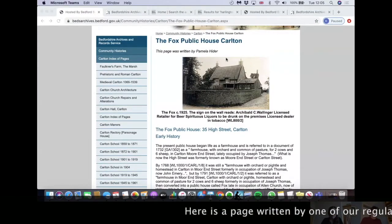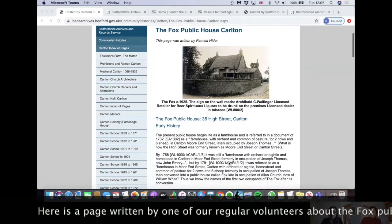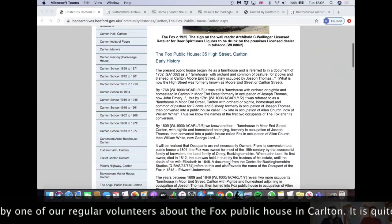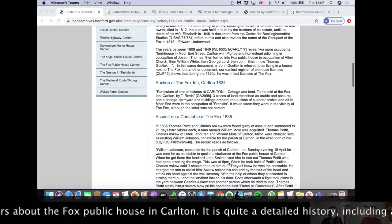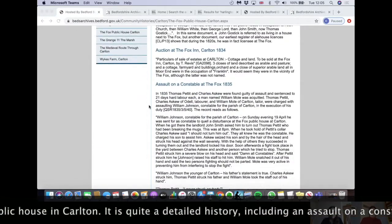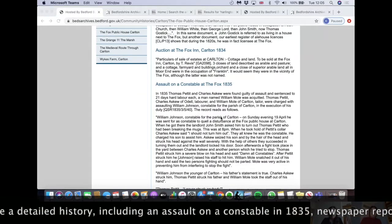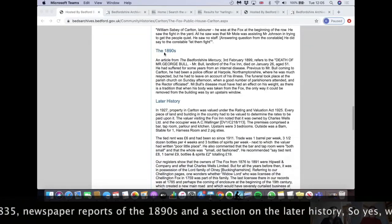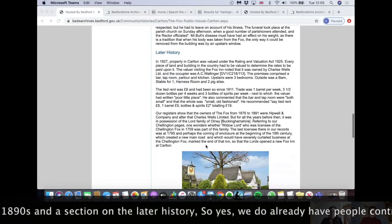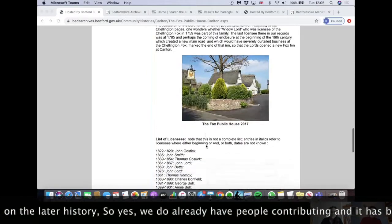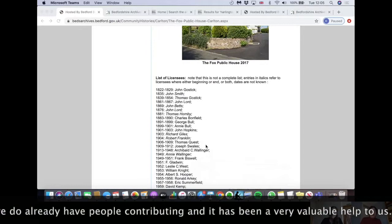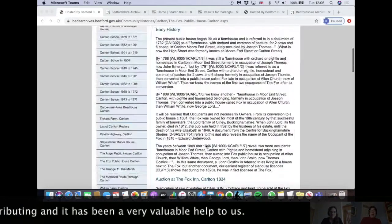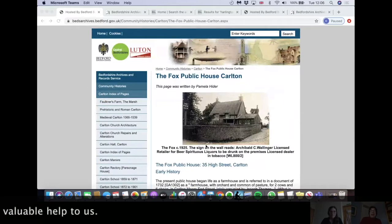You can see a page that was written by Pamela Hyder, one of our regular volunteers, about the Fox Public House in Carlton — she's got quite a detailed history. We've got an assault on a constable at the Fox in 1835, information from the newspaper in the 1890s, and a section on the later history, so quite a comprehensive history of that pub. We do already have people contributing and it's been a very valuable help to us.